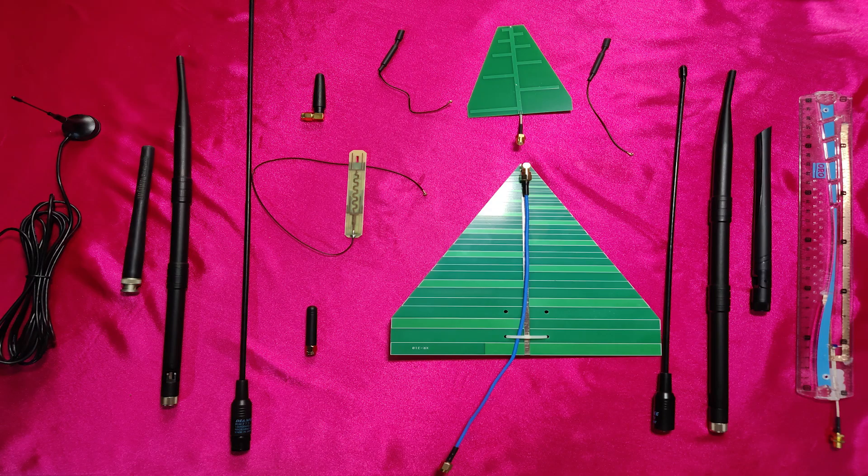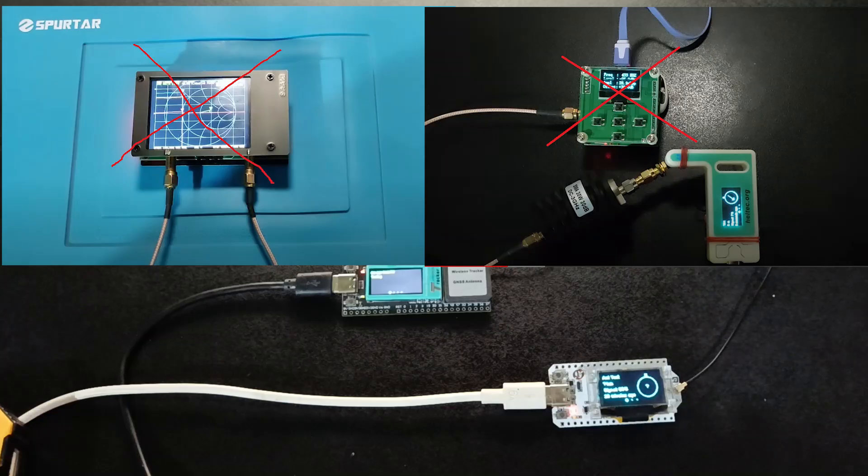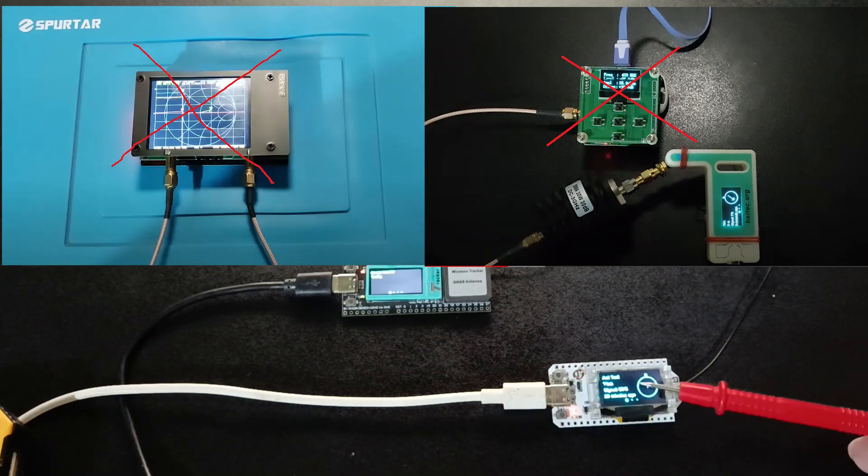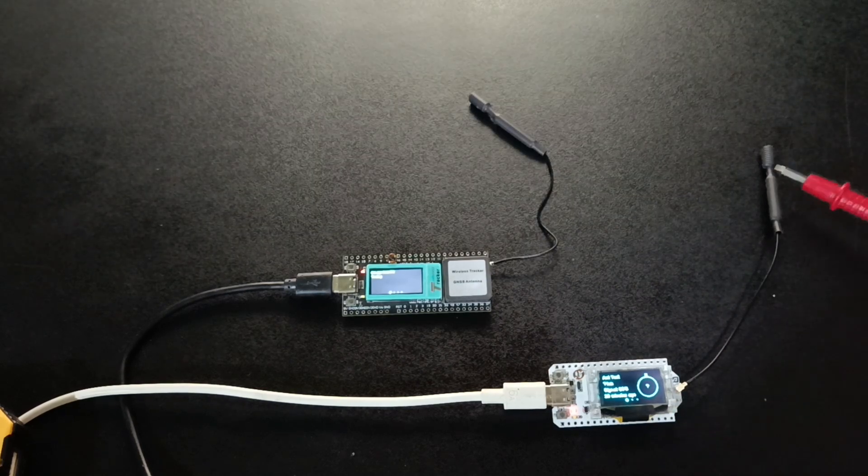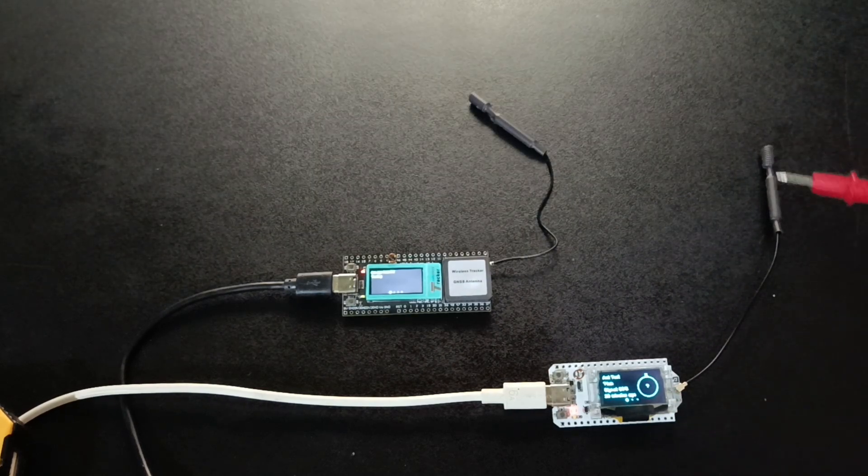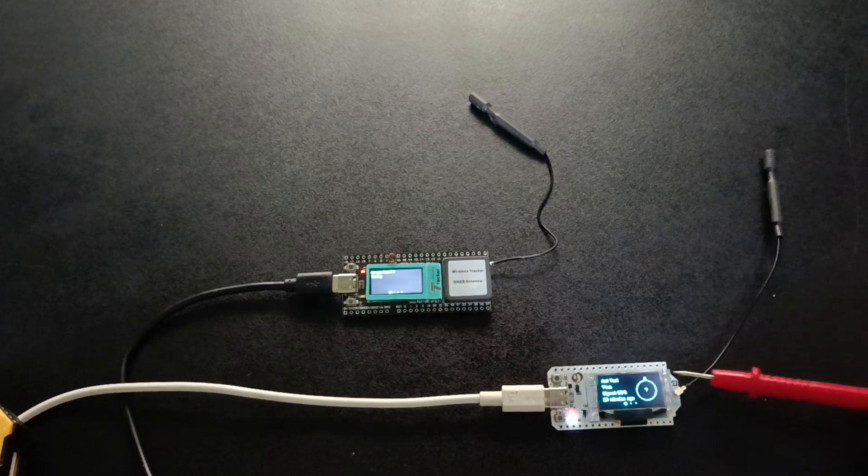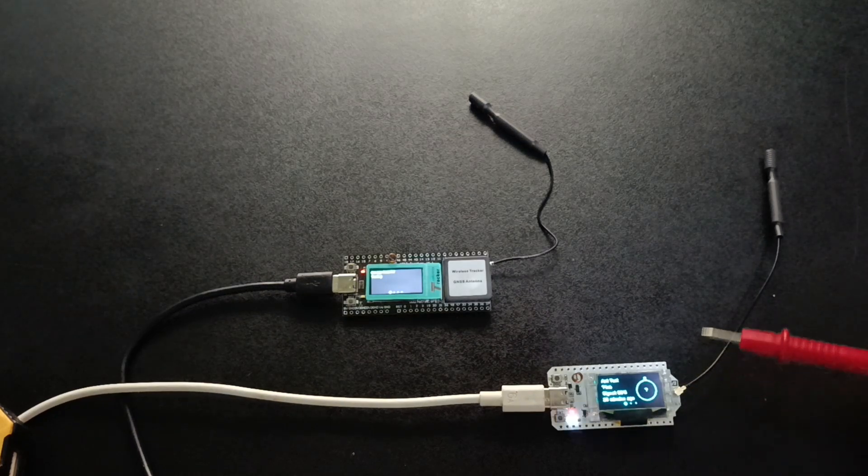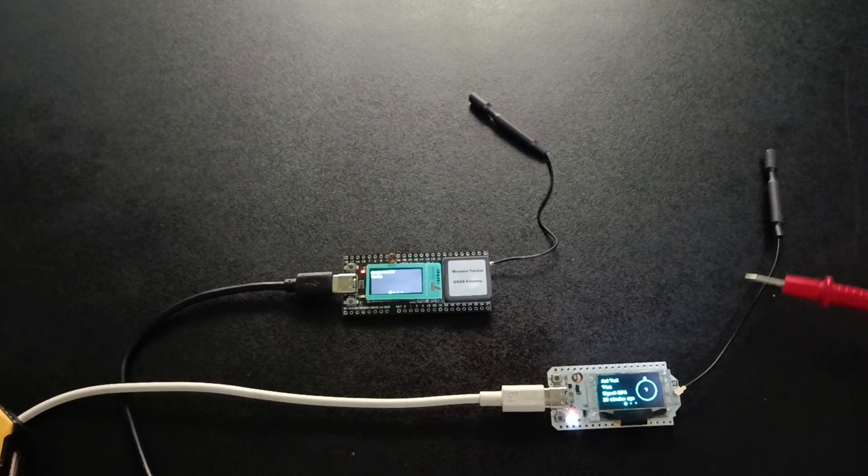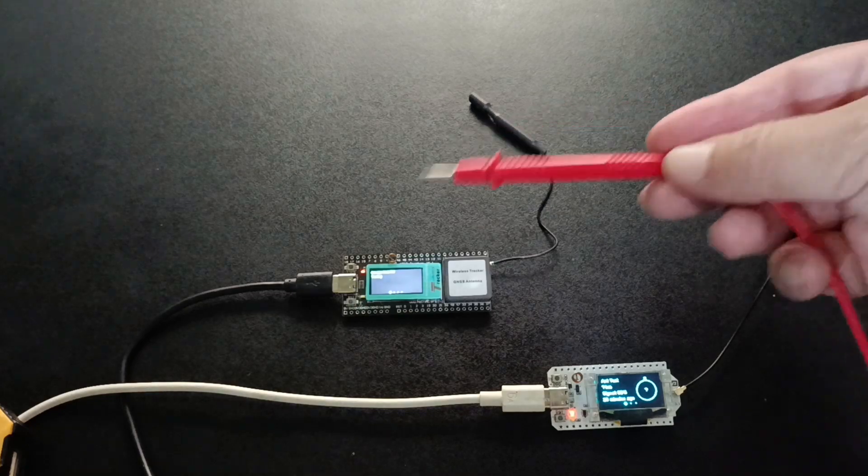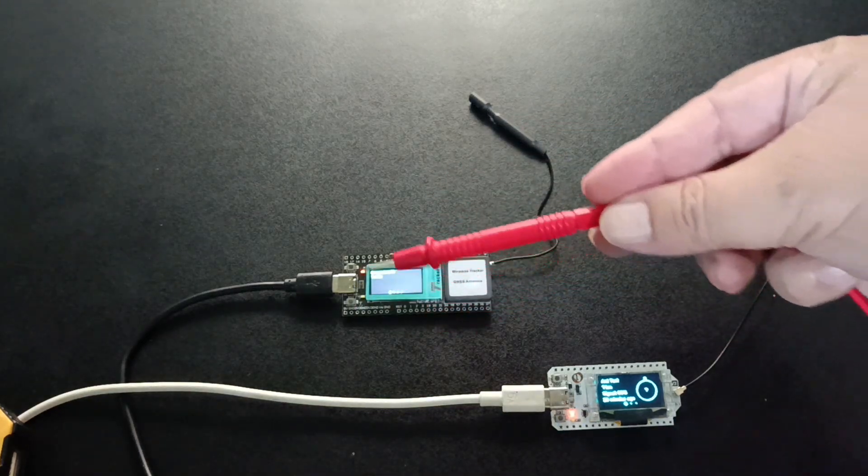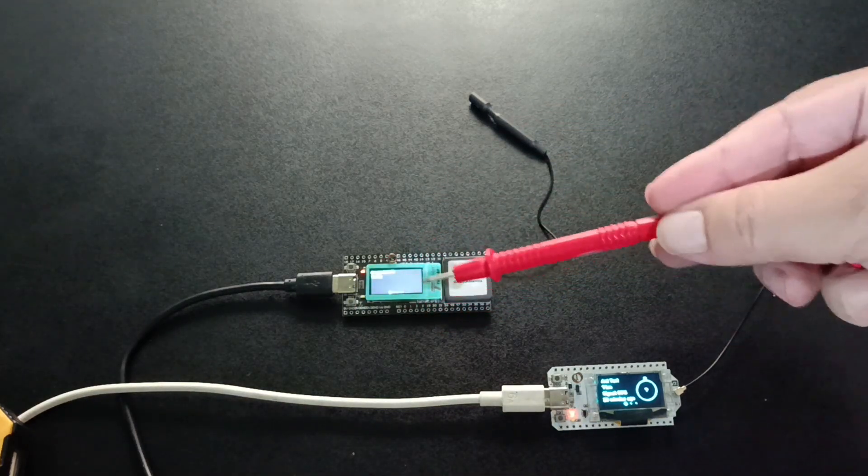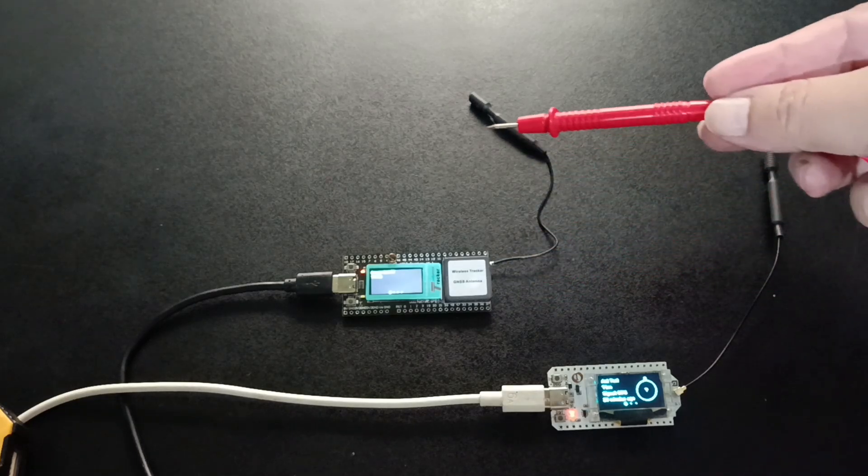Today we are going to test unknown antennas without the help of VNA, power meter, or any other test equipment. This setup is for 868 megahertz but you can use it for any other frequency. The devices used are Haltech devices but it doesn't matter. You can use any other device. The process is the same.